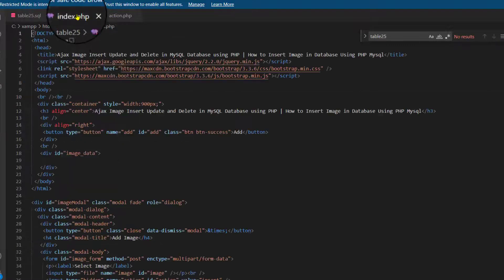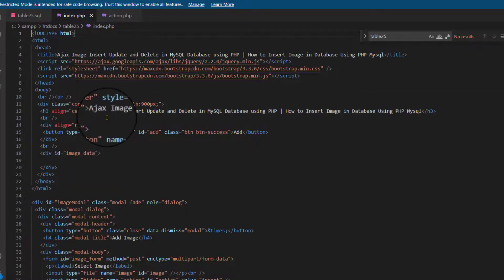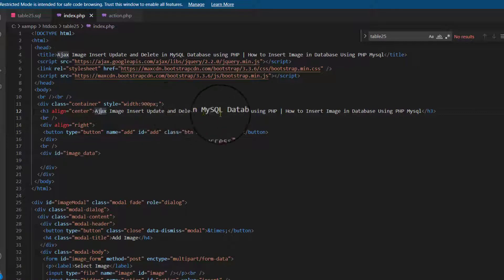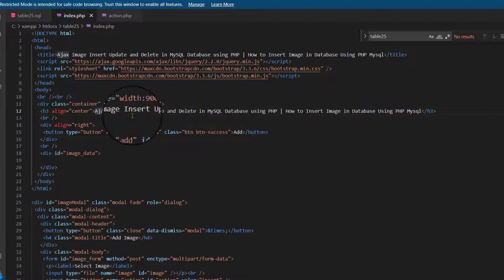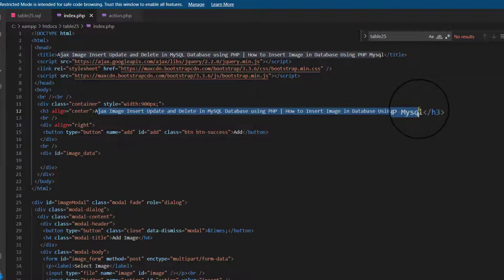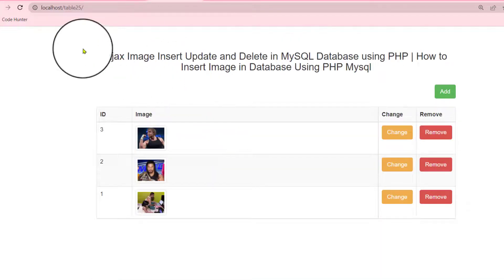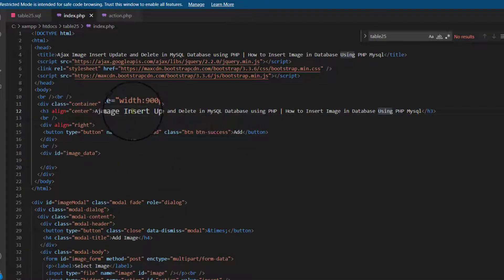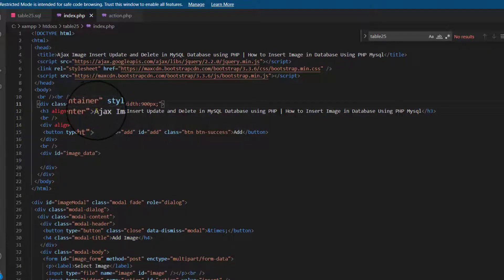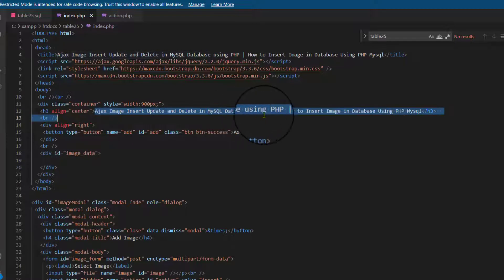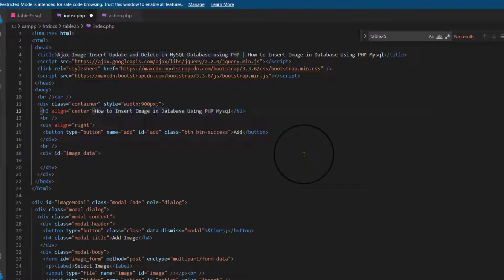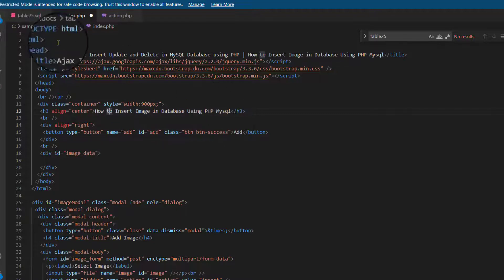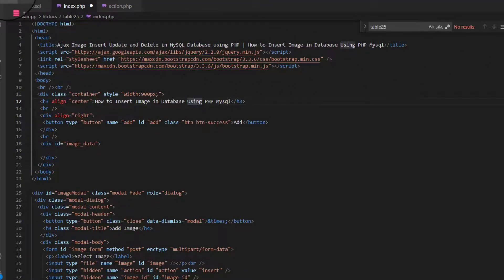Now, index is another part. My table heading is: MySQL image insert update delete in MySQL database using PHP. That is my table heading name. If you like to change this title name, you should edit it from here — like 'MySQL image insert data table in MySQL using PHP.' Now I am deleting this one and replacing it with 'how to insert image in database using PHP MySQL.'